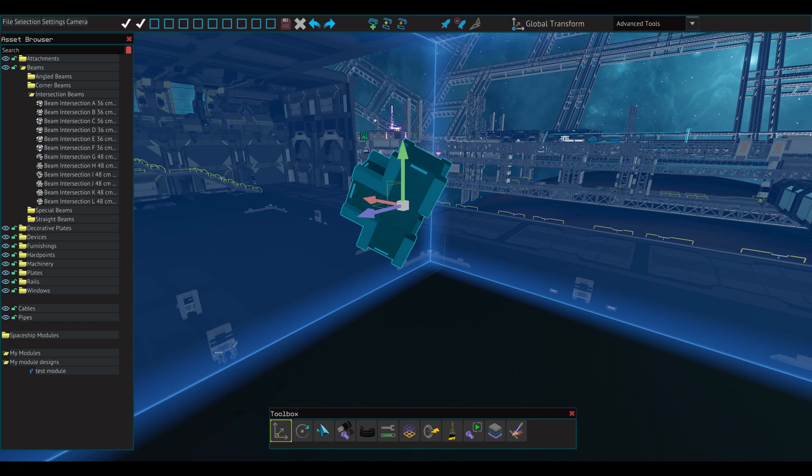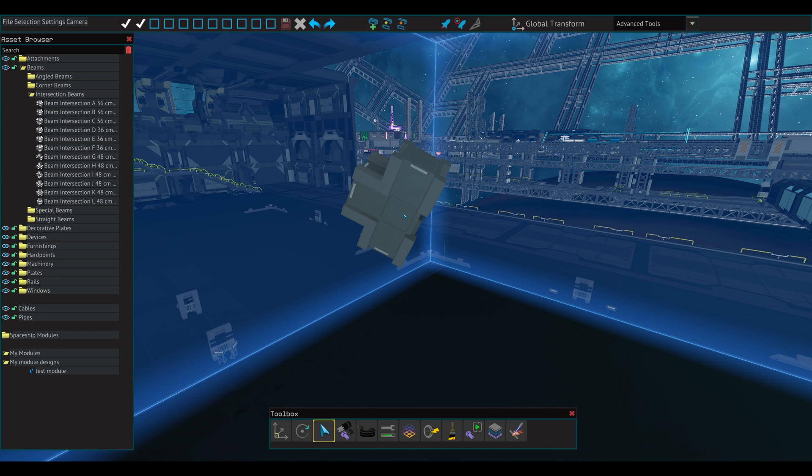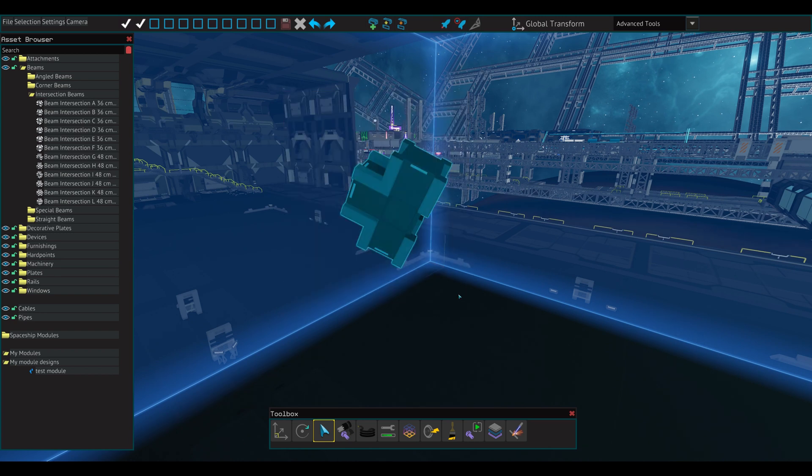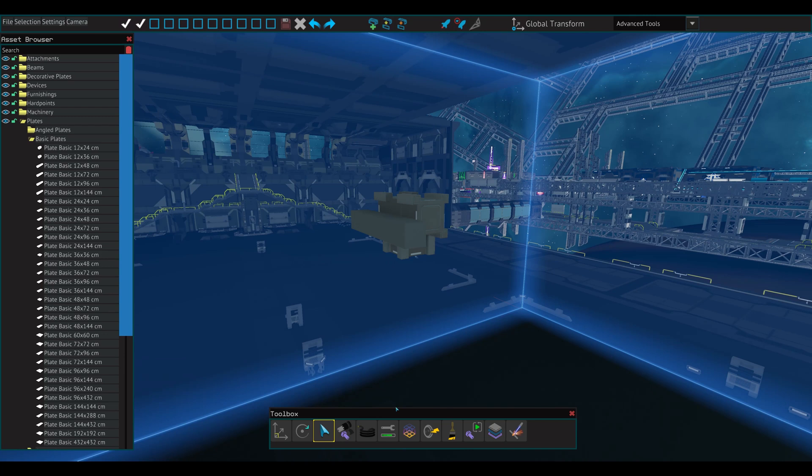The select tool does what the name implies. You can drag your cursor to select all components in an area or shift-click them. Next is the bolt tool. It is used for manually placing and removing bolts.